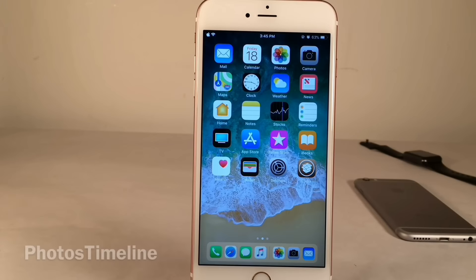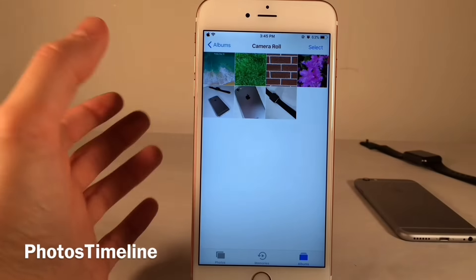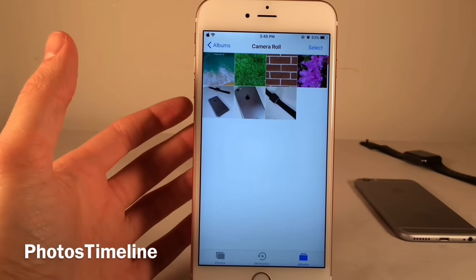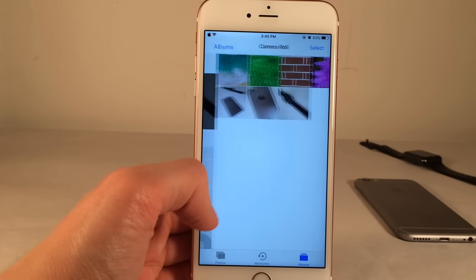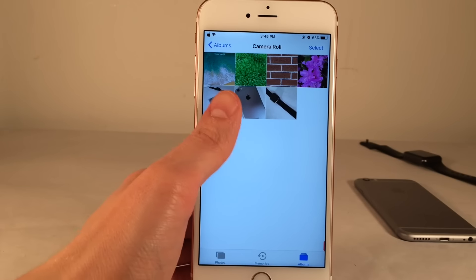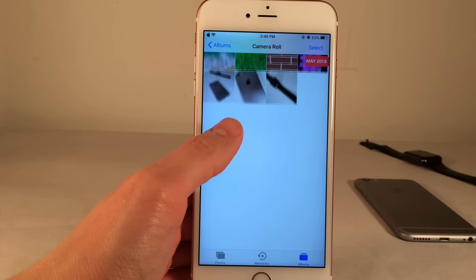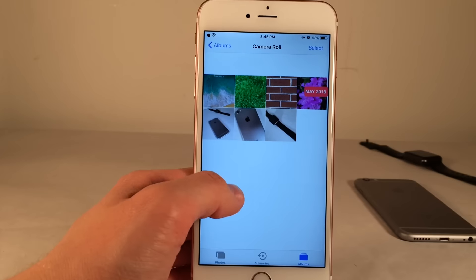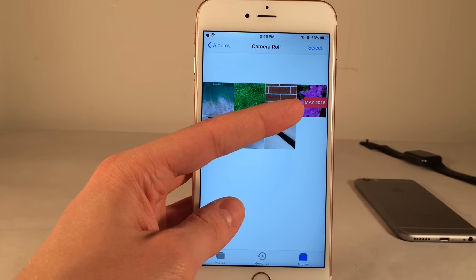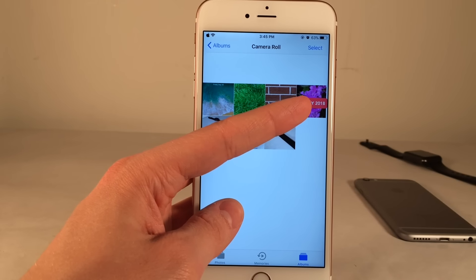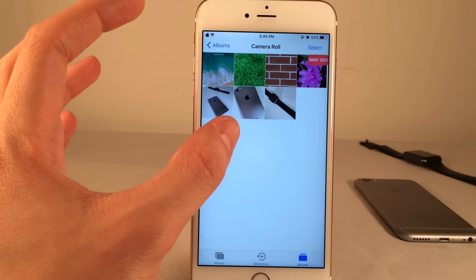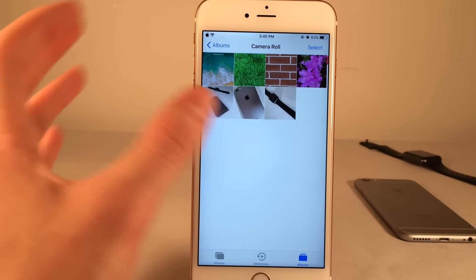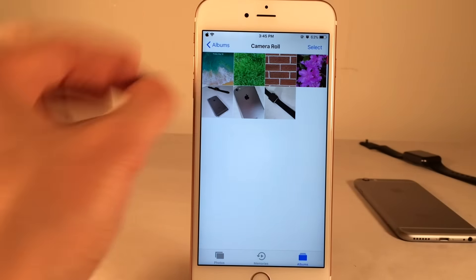Next up we have Photos Timeline. This tweak provides your Photos application with a Snapchat-esque scroll bar when you're inside any album, such as the camera roll. When you scroll, it tells you when each group of photos was taken — for example, May 2018 — in that Snapchat-style pop-up appearance from the side.